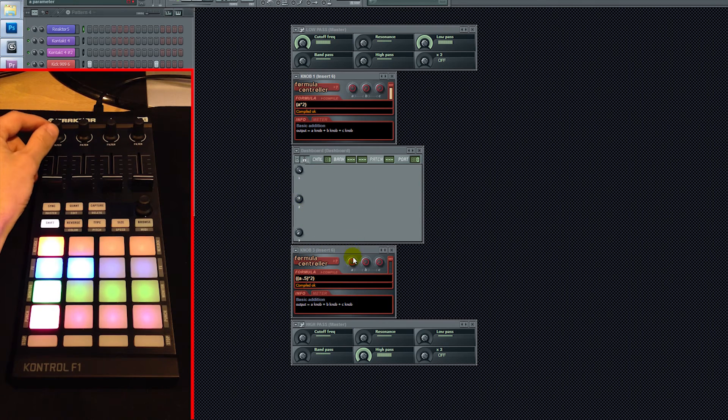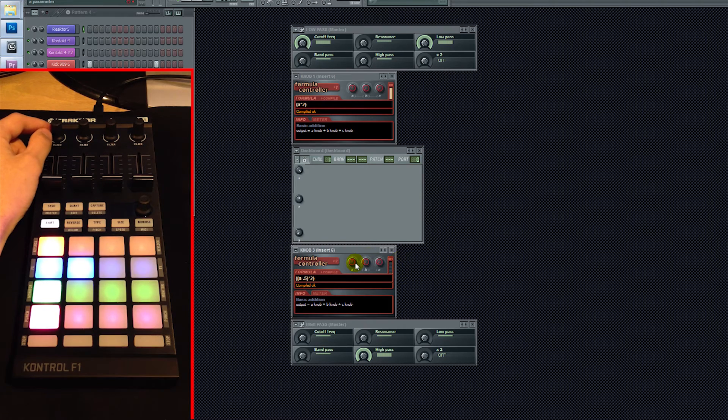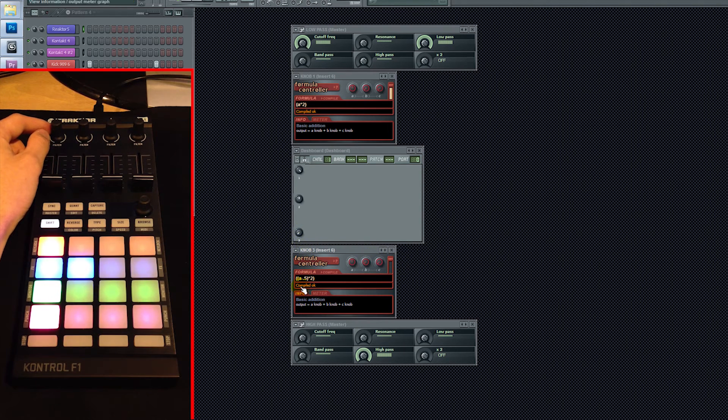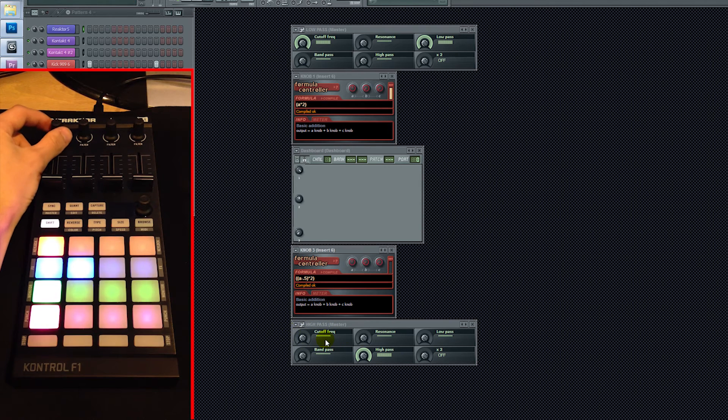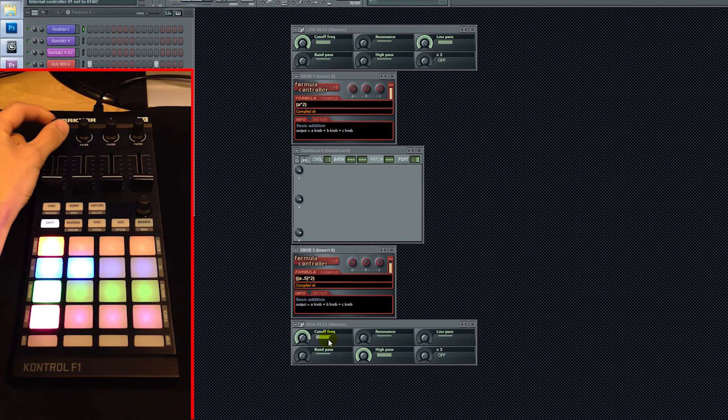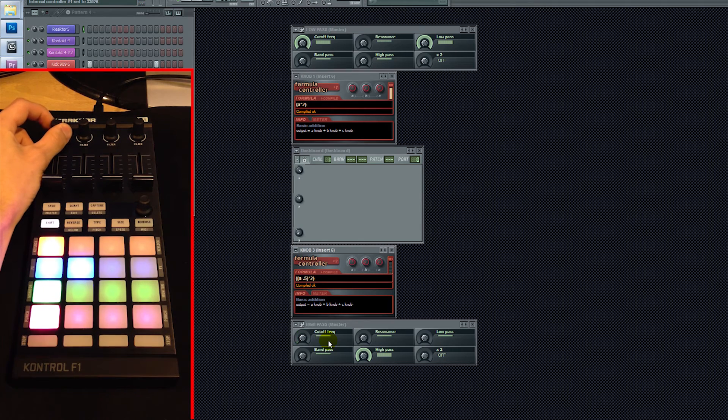And then just the exact opposite thing is going on here. Like I said, Wheel 2 is tied to Wheel A on Formula Controller 2, and its output's being sent to Wheel 3 in my Dashboard, and that's directly tied to the cutoff frequency on my high pass filter. So obviously if I spin it to the right, it's just going to do the high pass filter.